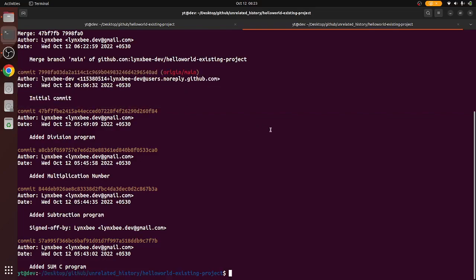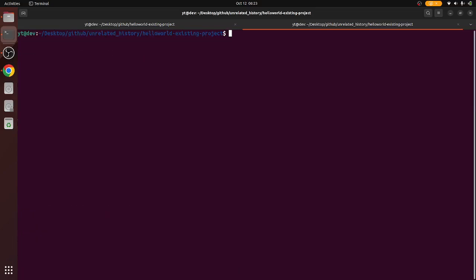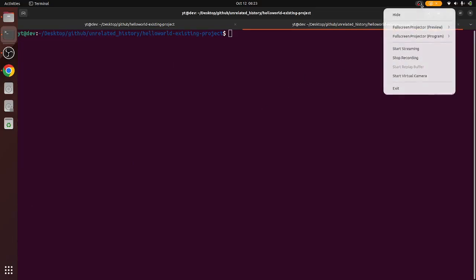So this is how you can clone the remote repository onto the local terminal if there are some unrelated history errors.